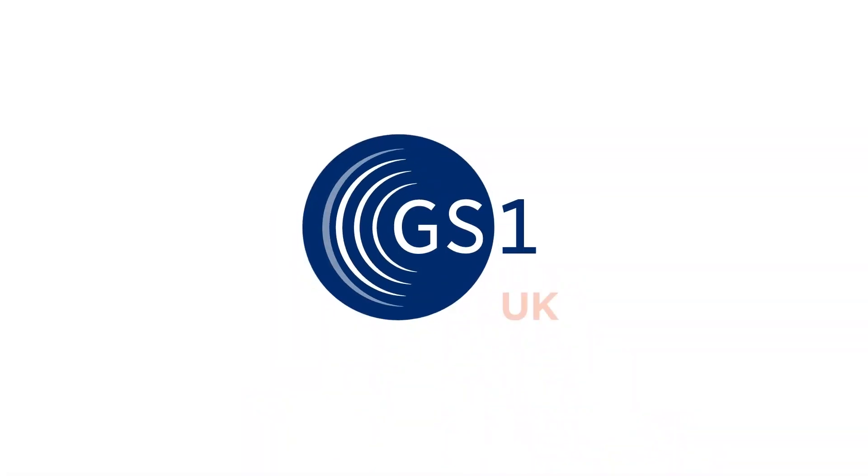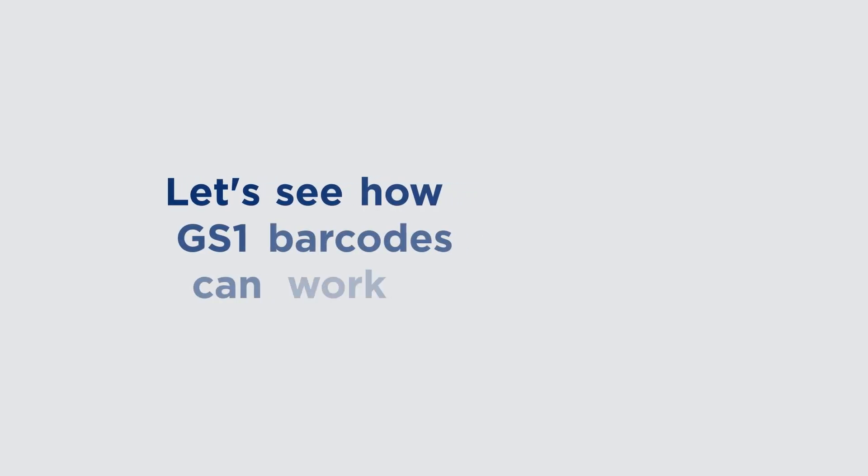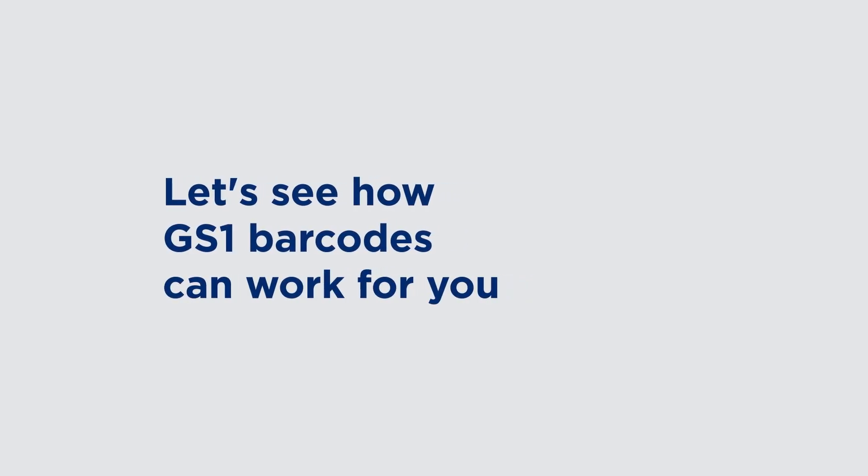Introducing GS1 barcodes, the gold standard for global supply chain interoperability. Whether you need to move products, manage assets or improve traceability, GS1 standards are the answer. Let's see how GS1 barcodes can work for you.